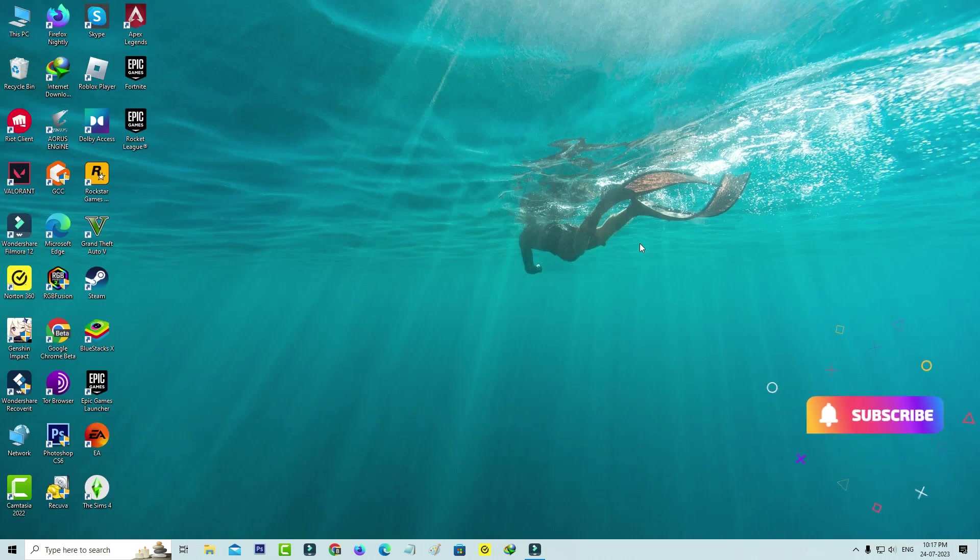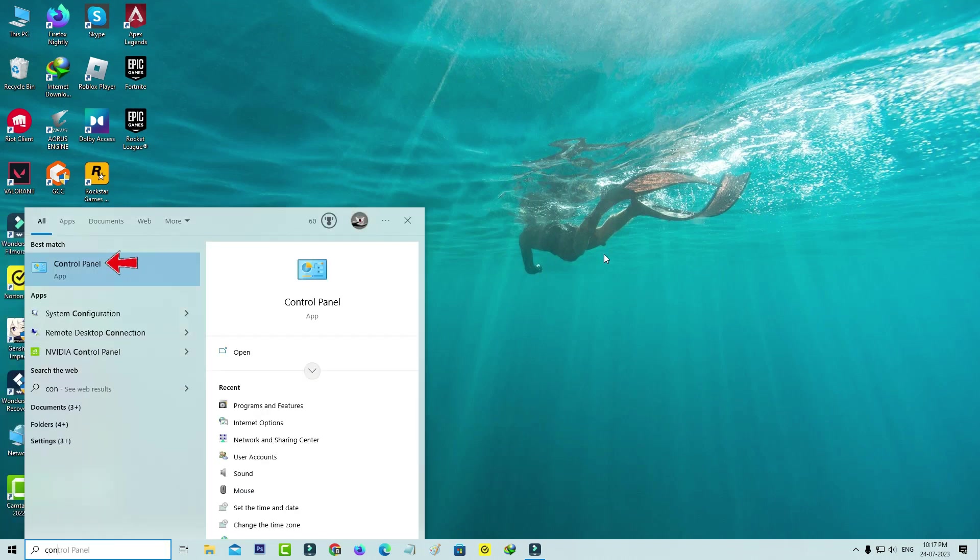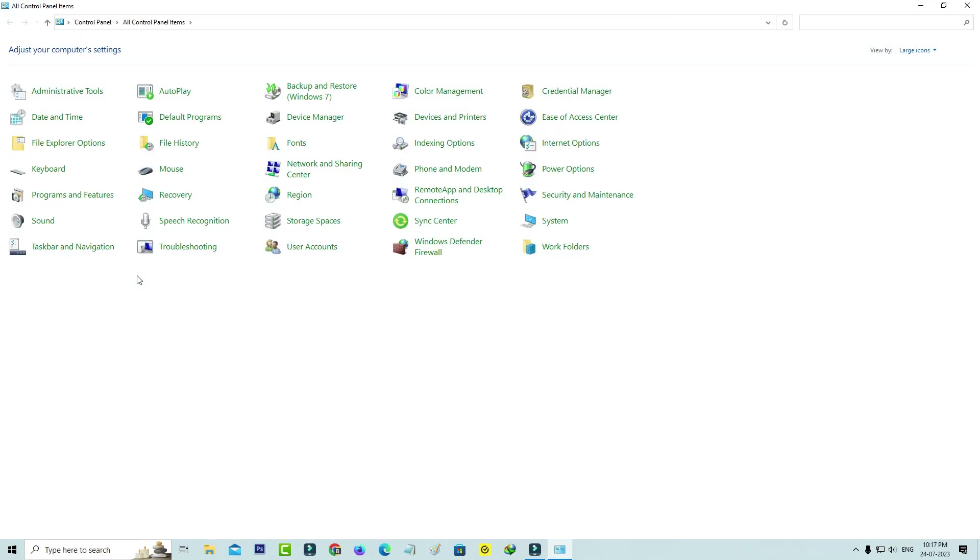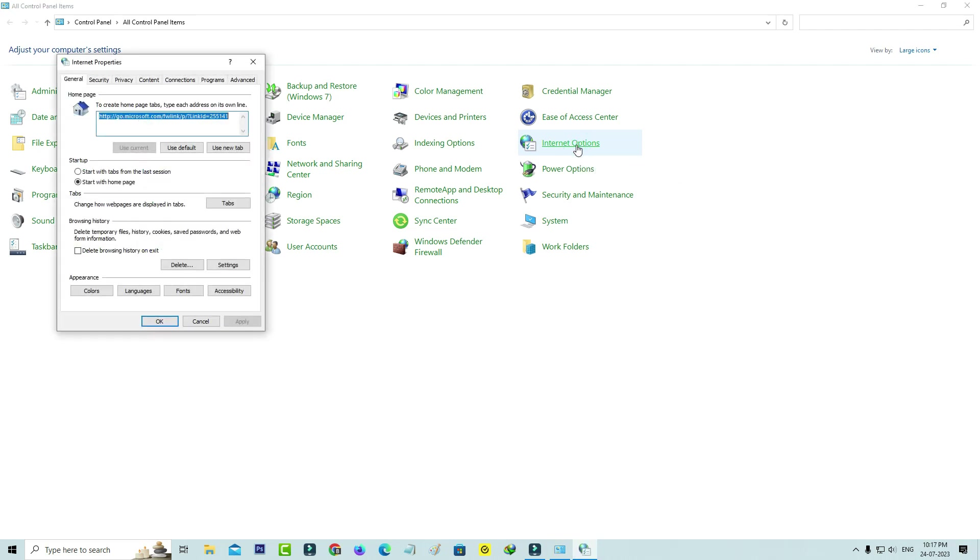After restarting is completed, open your Control Panel again. But this time, try to access Internet Options and select the Programs tab.